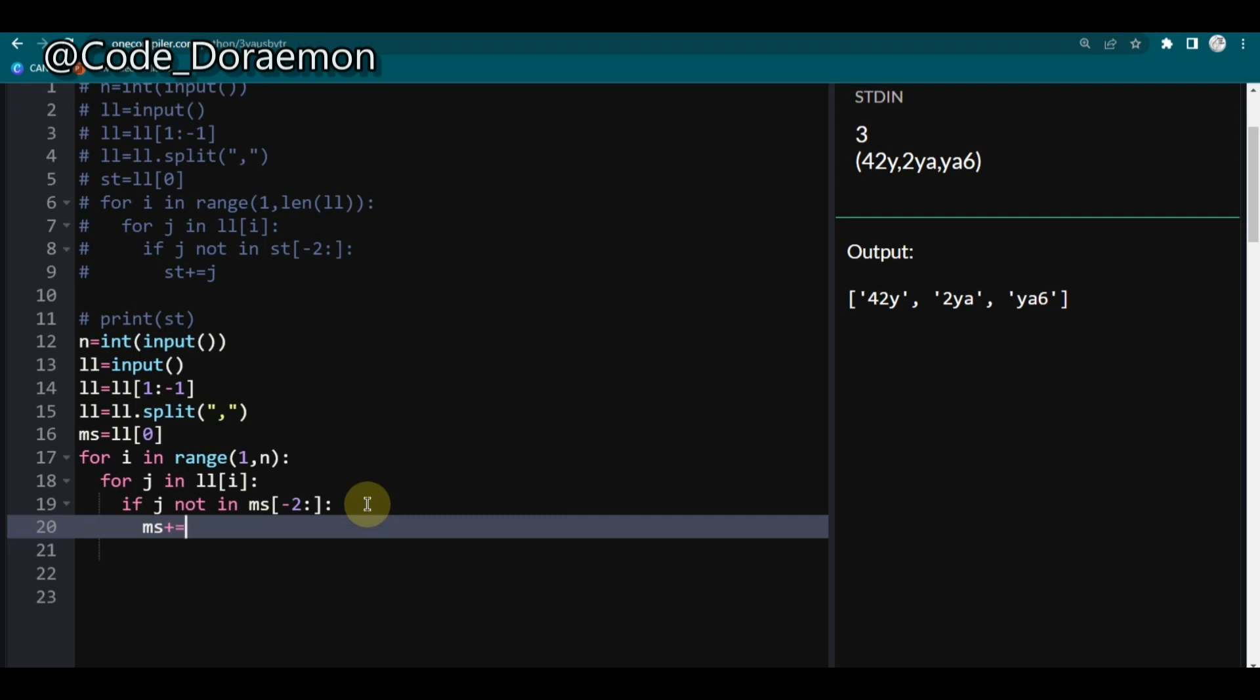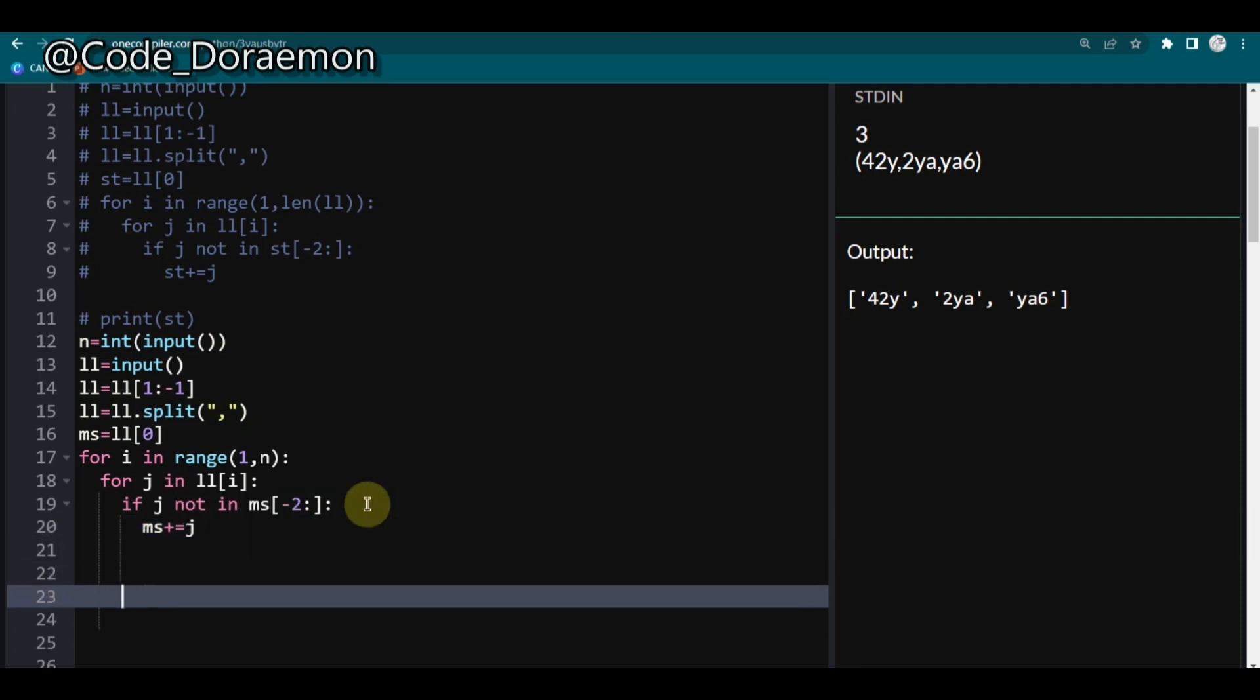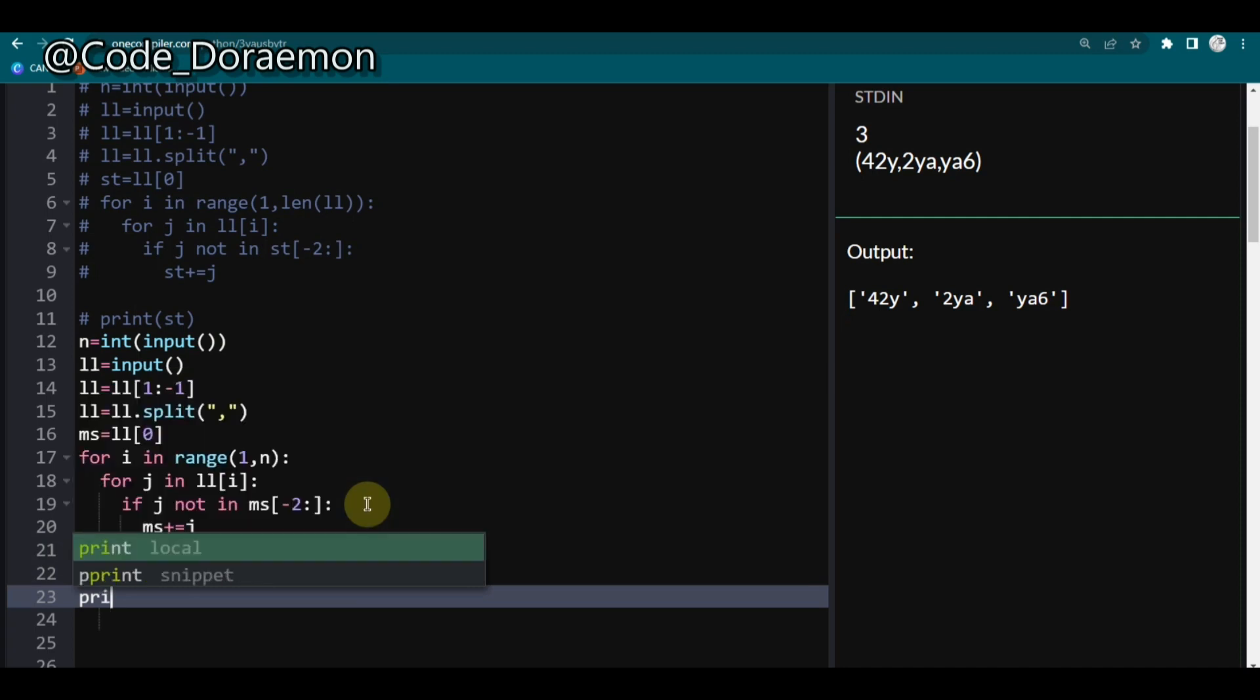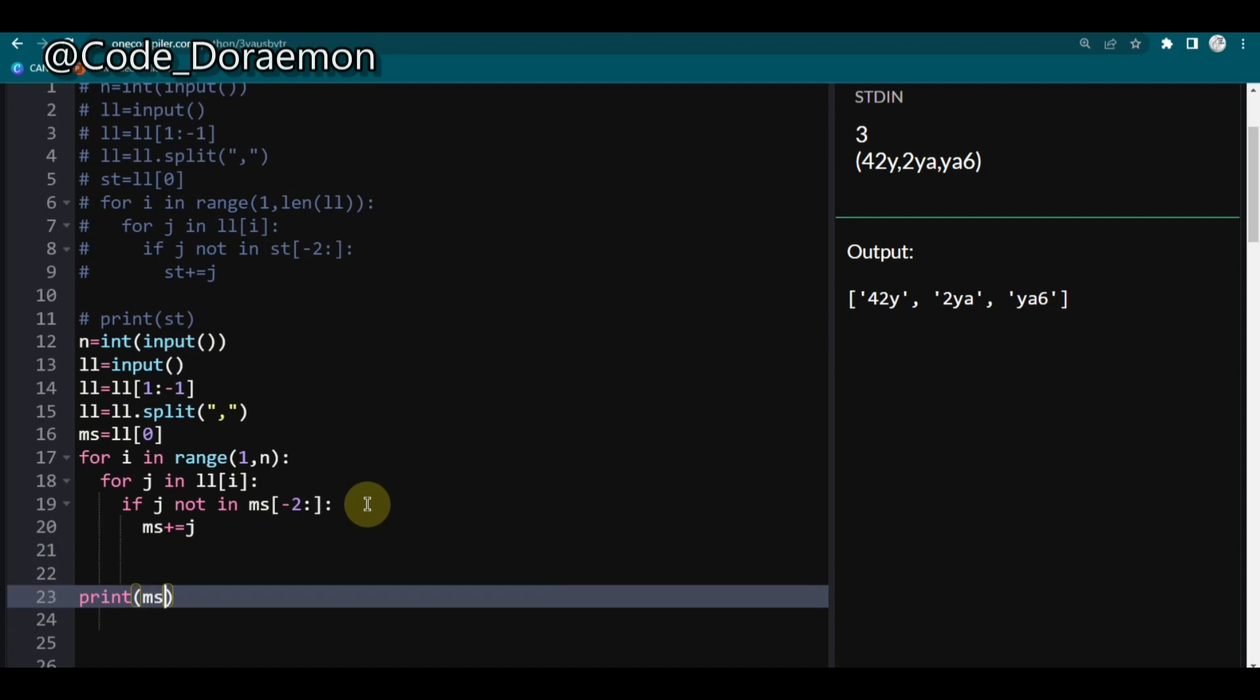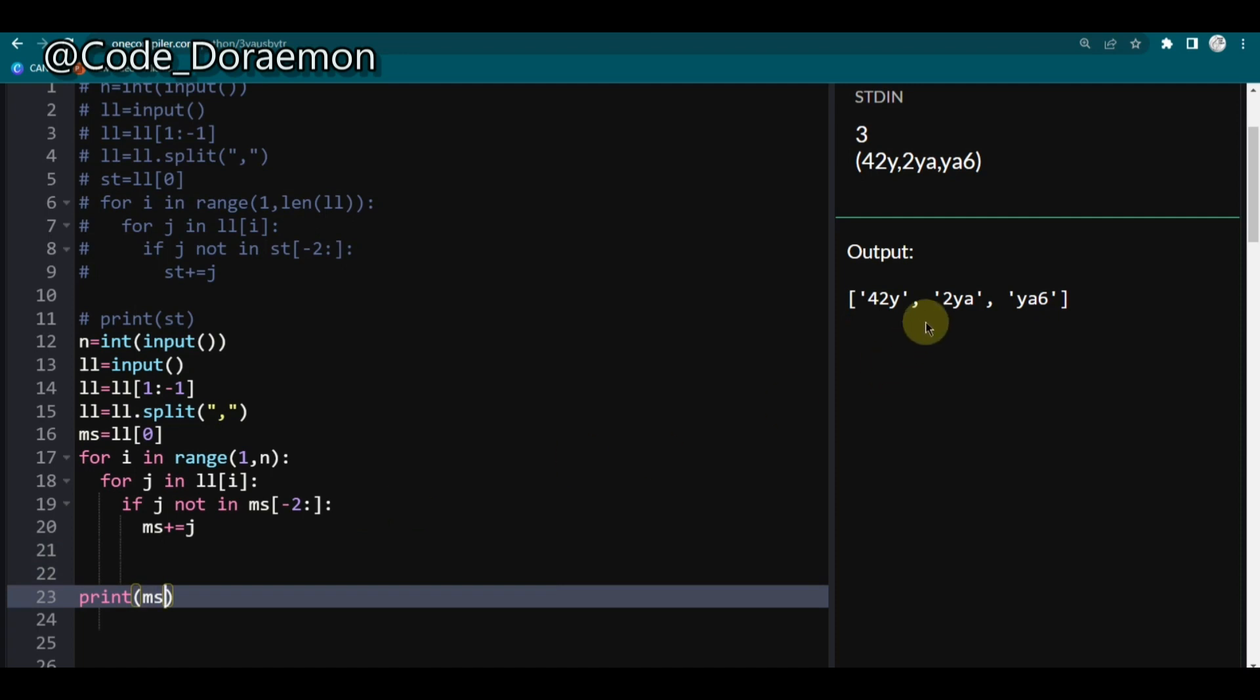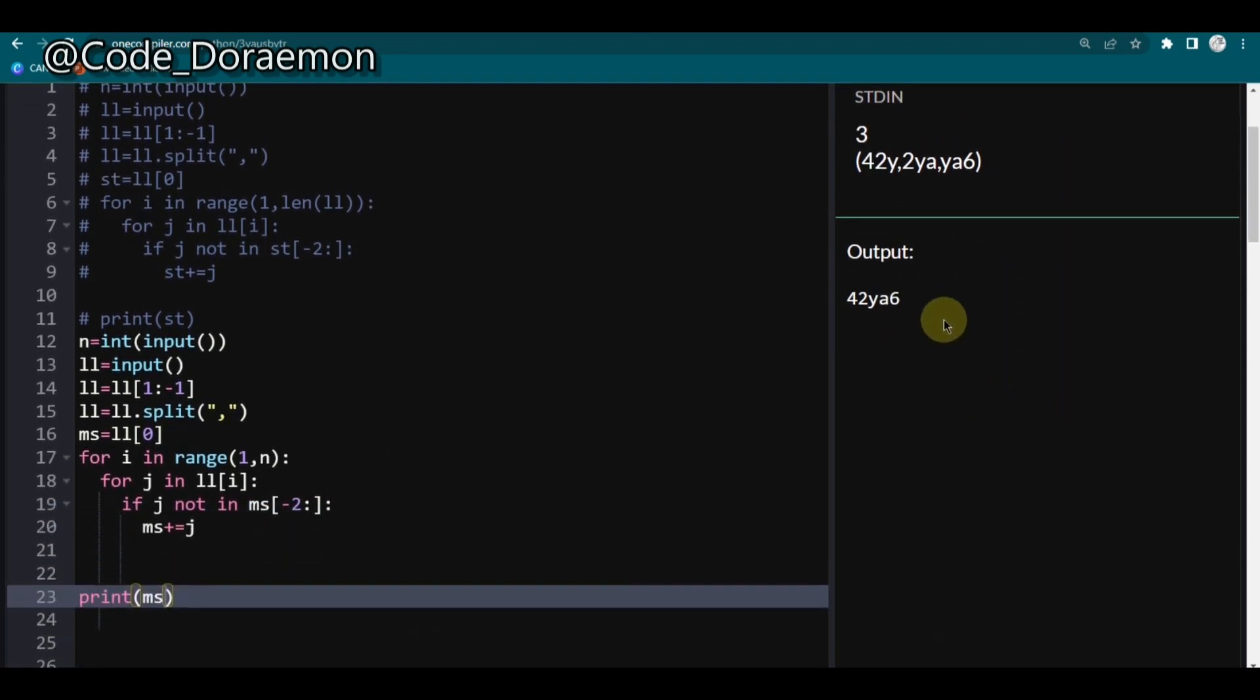So now let's print J and see. Print of the main string. Now I'm just going to run it. Now we got this string. So that's it.